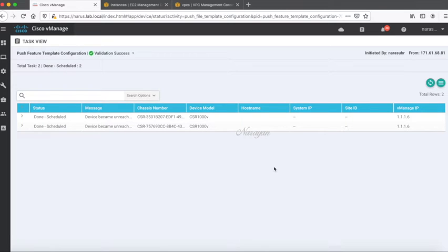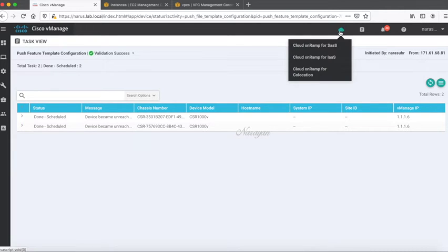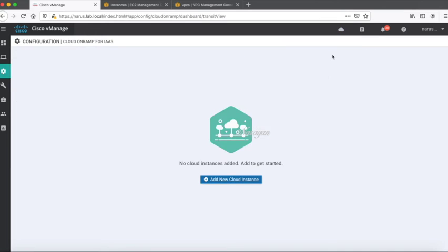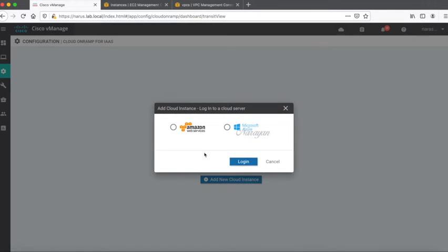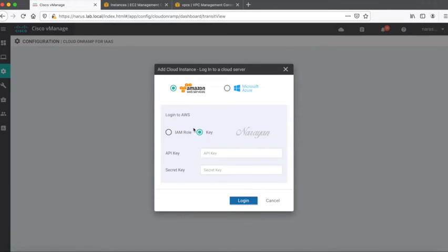Now the templates have been scheduled to be pushed once the device comes online. Now let's begin our Cloud OnRamp configuration. Let's go and choose Cloud OnRamp for IaaS. Let's add a new cloud instance. Let's add Amazon. Here you can use an IAM role or an API key. We'll use API key. Let me key in the details.